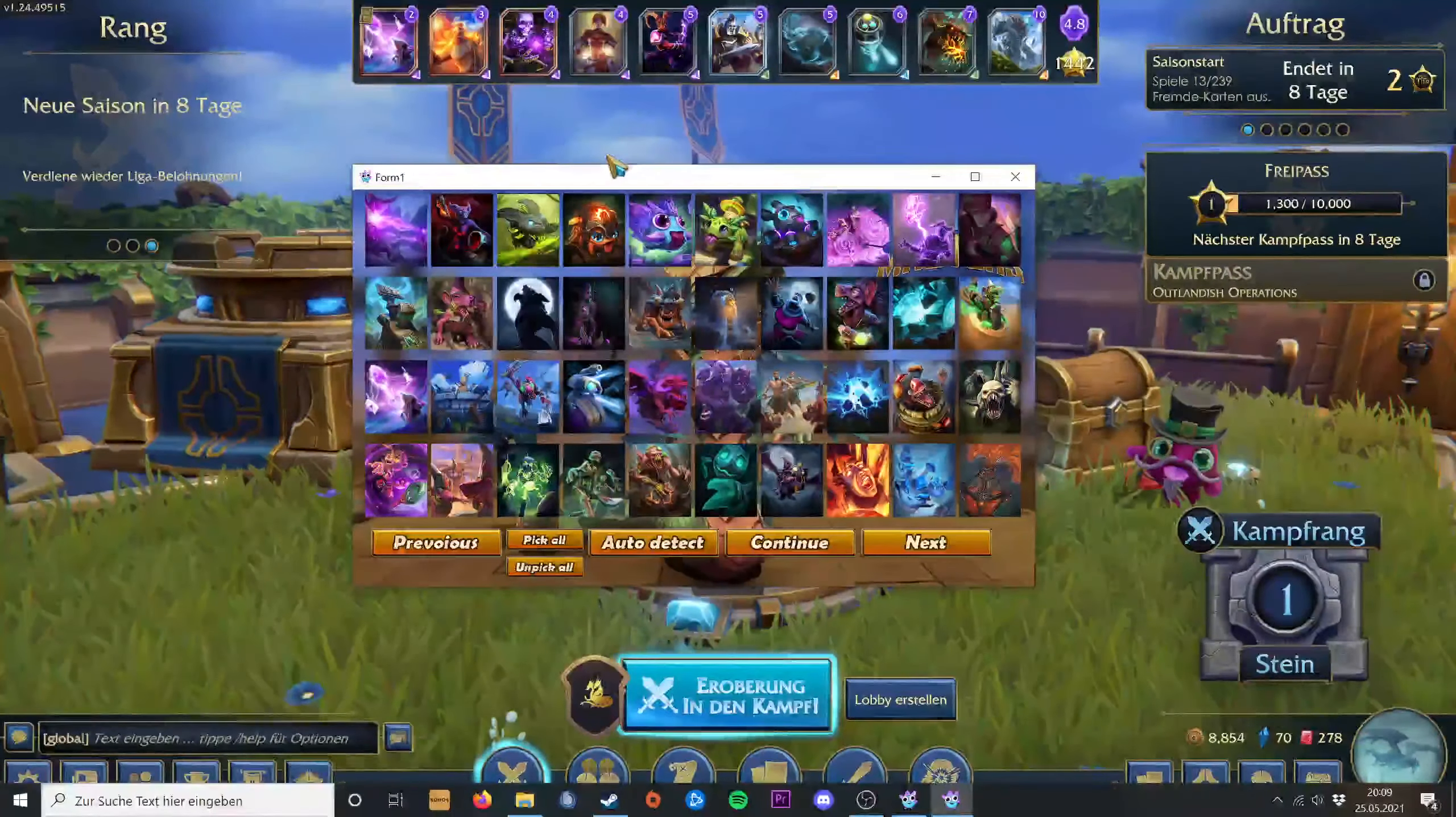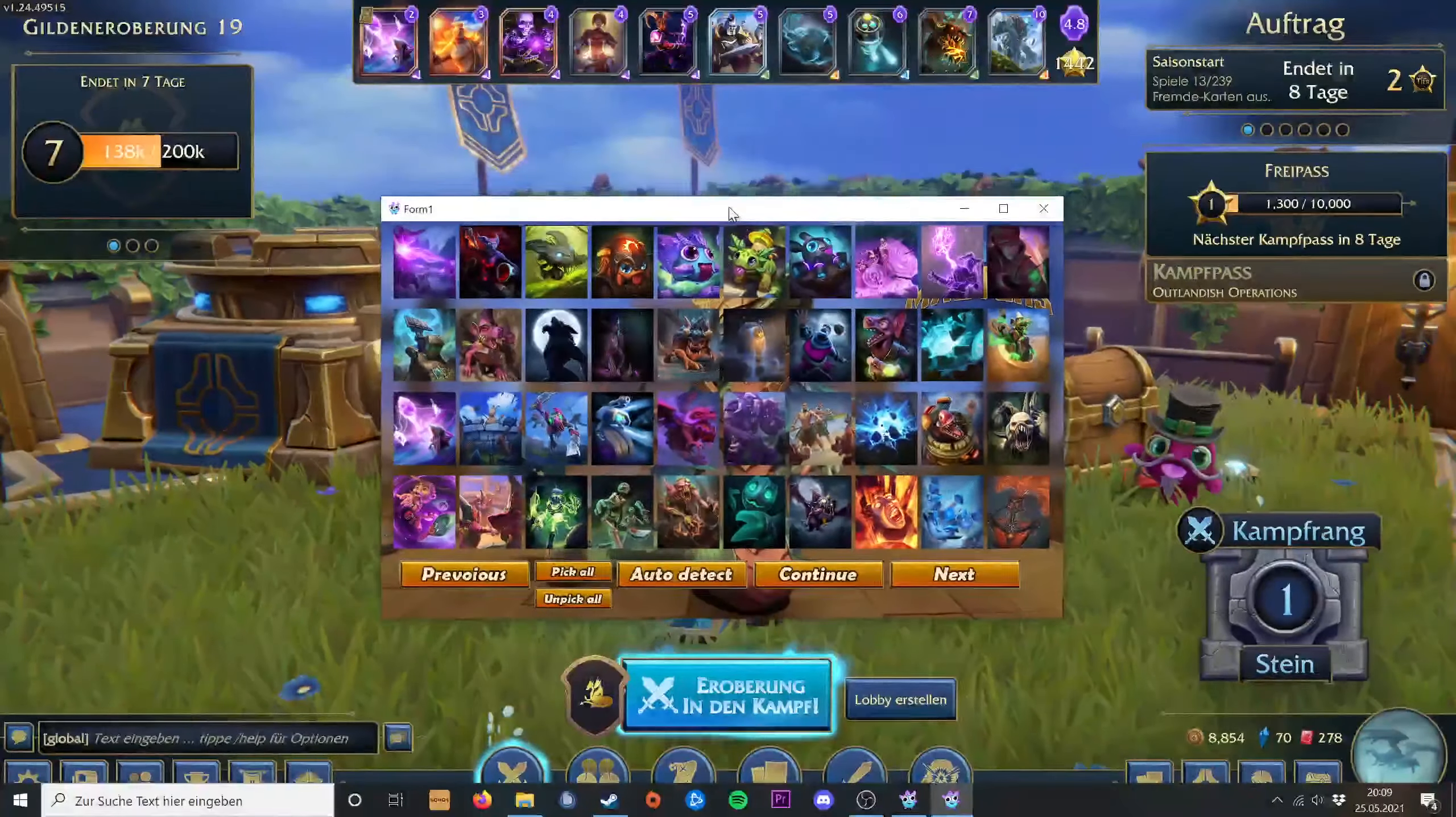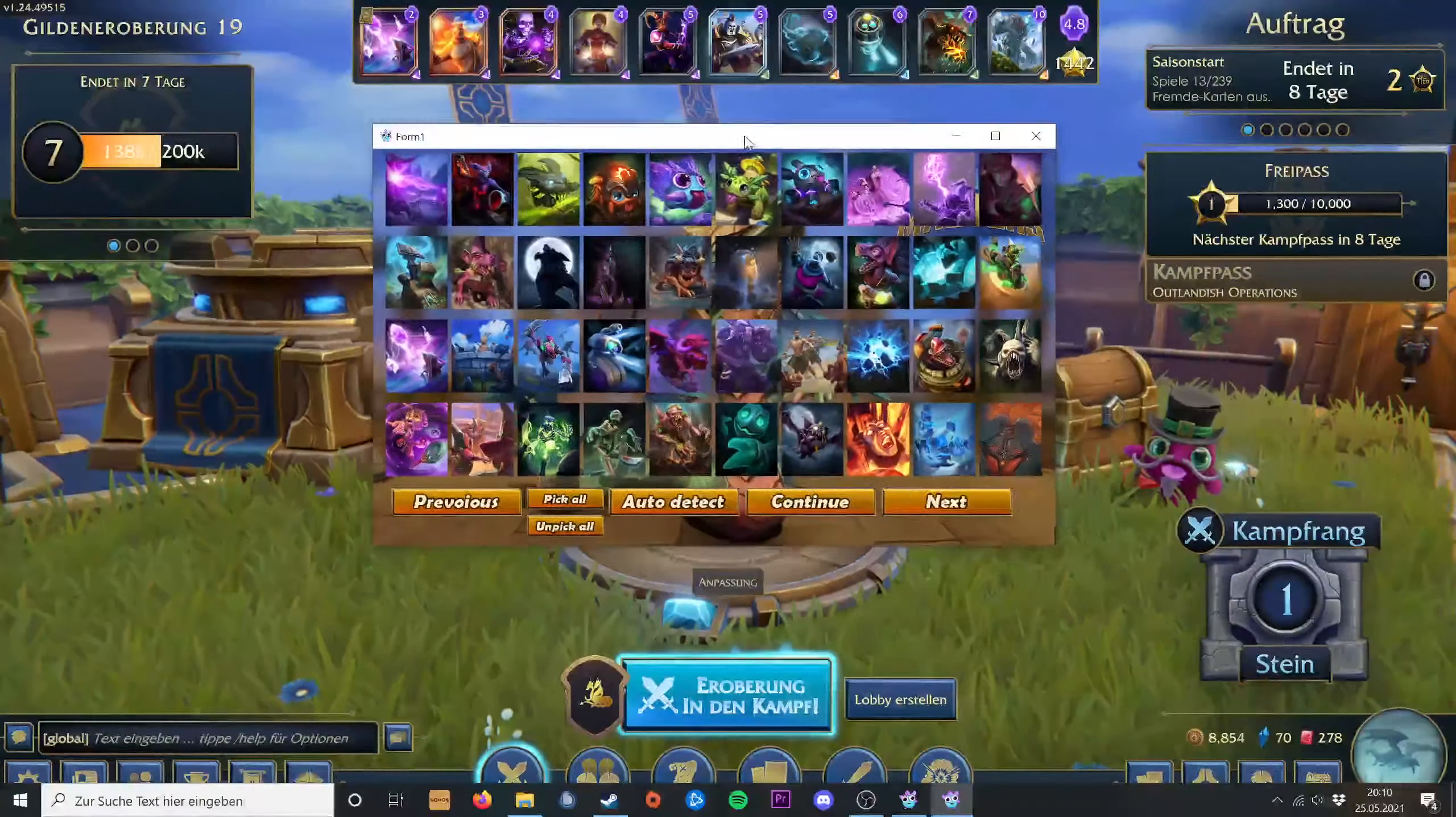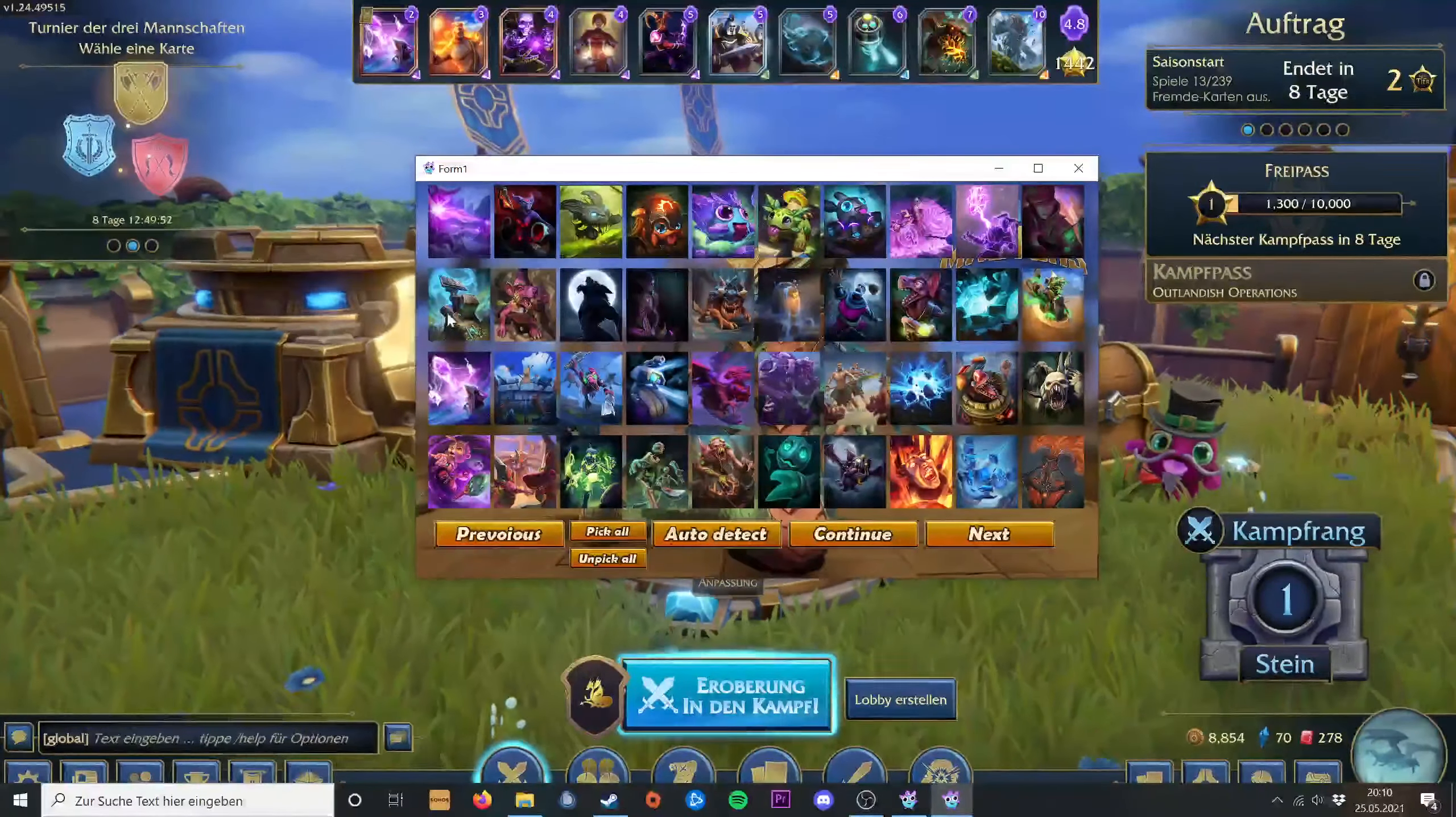Welcome to my video. Please be polite, it's my first time making an English video, so I'll try my best. This video is about my new Minion Master Deck Generator I wrote the past year.